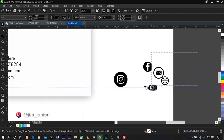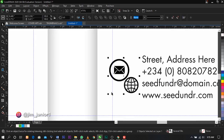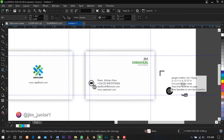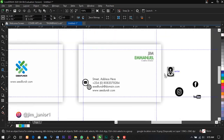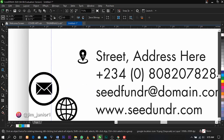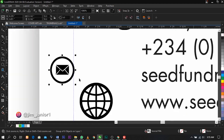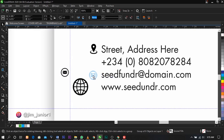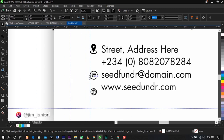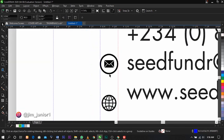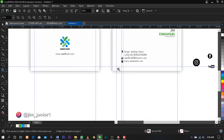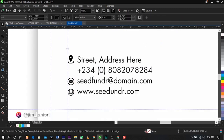Copy this icon and bring it over here. Reduce the sizes and place the phone icon here. Place the email icon next to the email address, and place the website icon over here. To get a perfect size, select your ruler and drag this way. Now delete the guide lines.